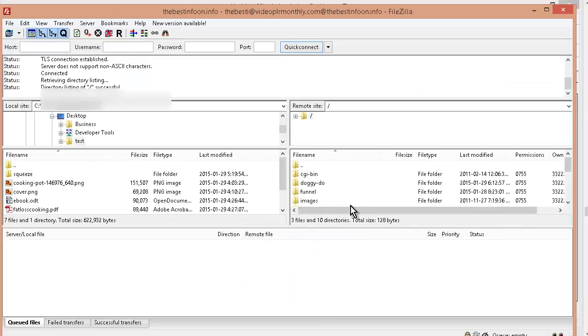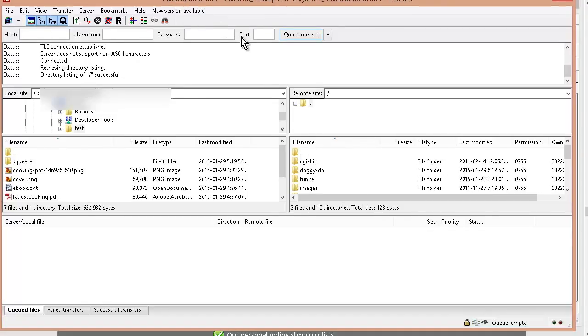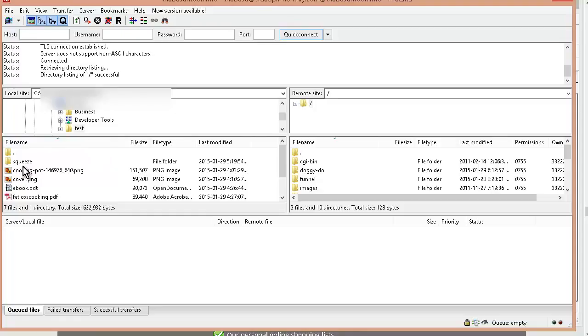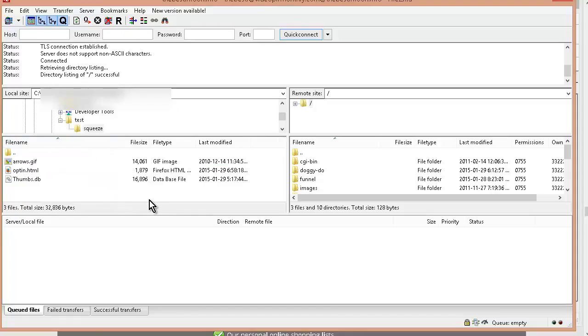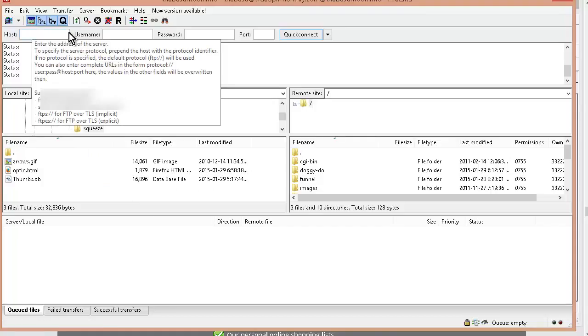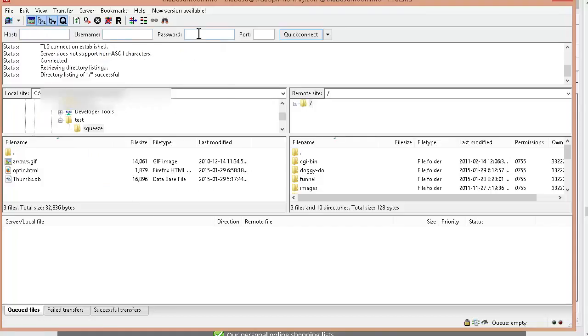Okay now what we're going to do is we're going to use an FTP client to get our stuff up there. And this one's called FileZilla. You can get it for free. Just do a search for FileZilla. And then what you do on your left hand side, you just find where your files are that you want to upload. And then you just connect to your server. So your host is your domain name. Username and password is the username and password that your hosting provider gave you. And then you can log in.